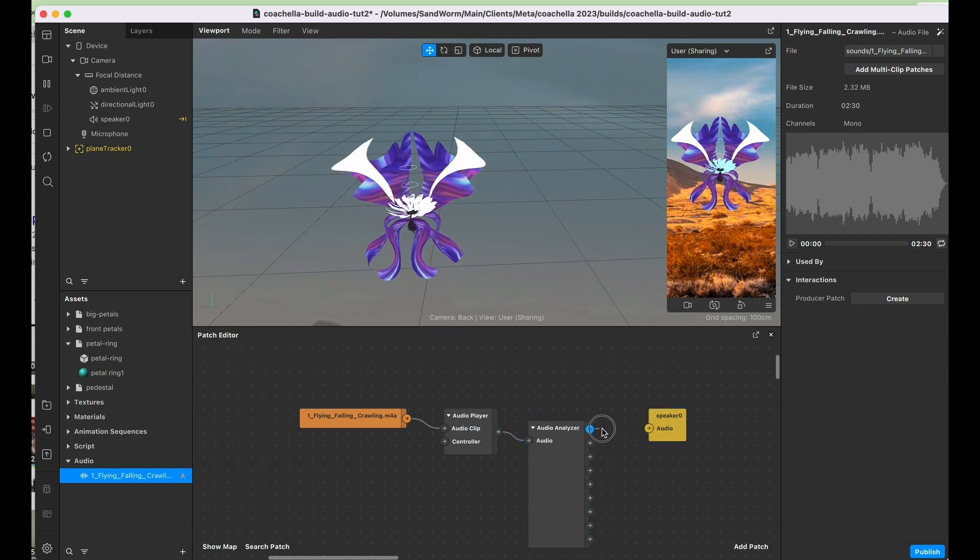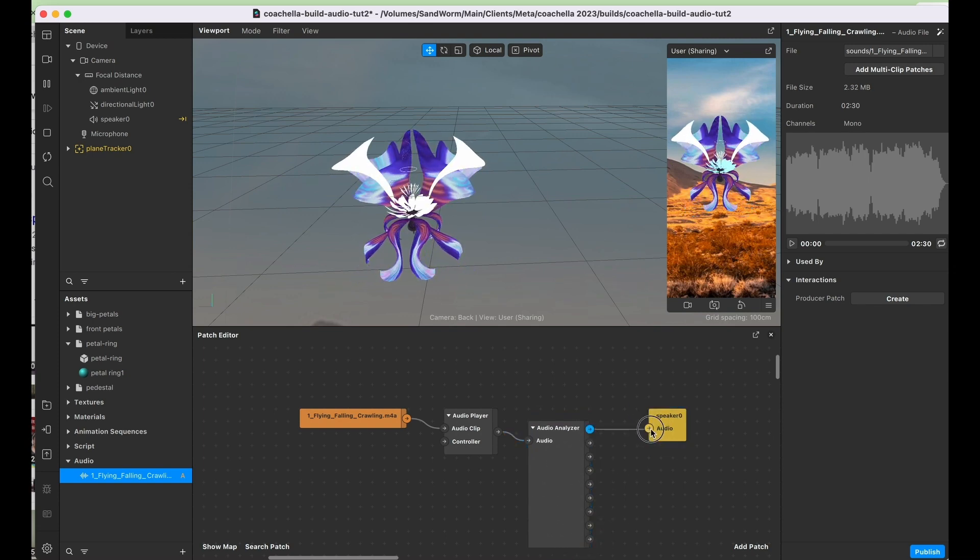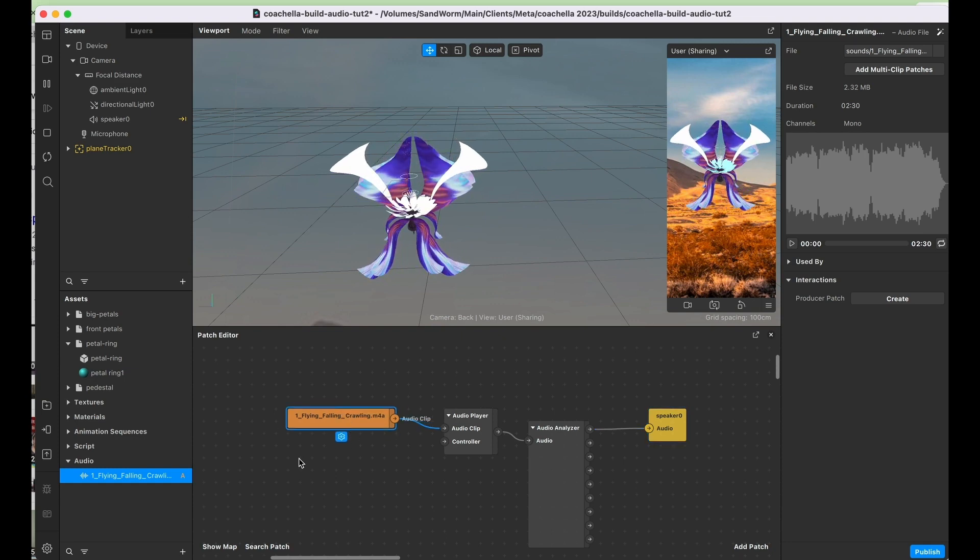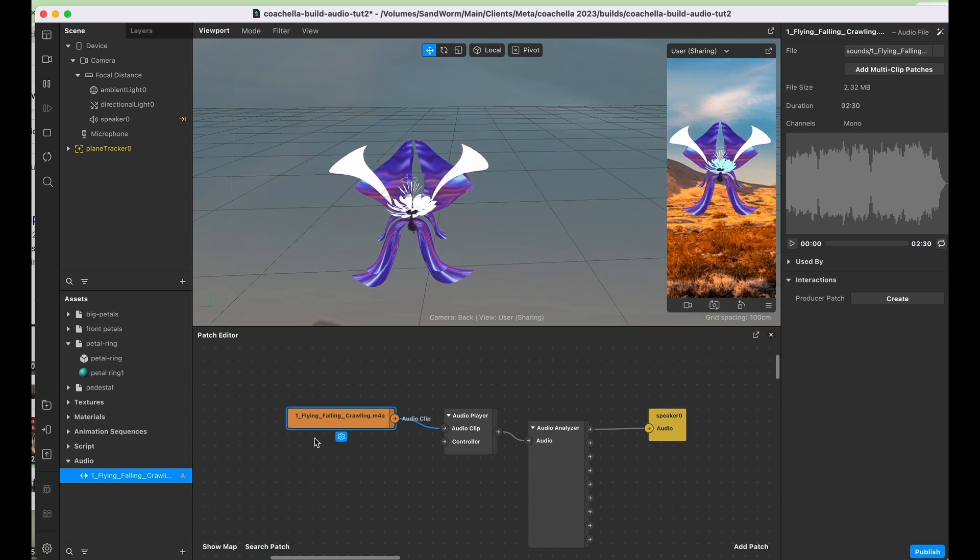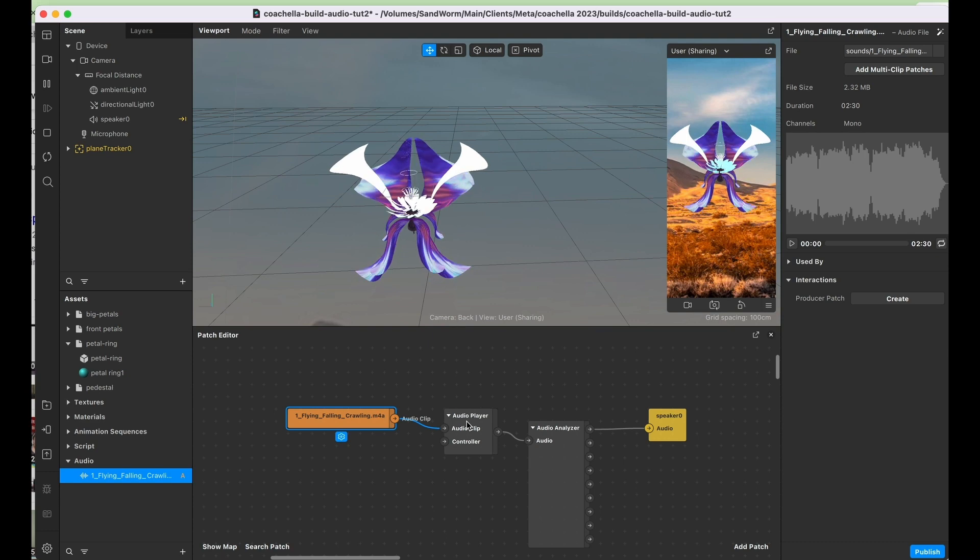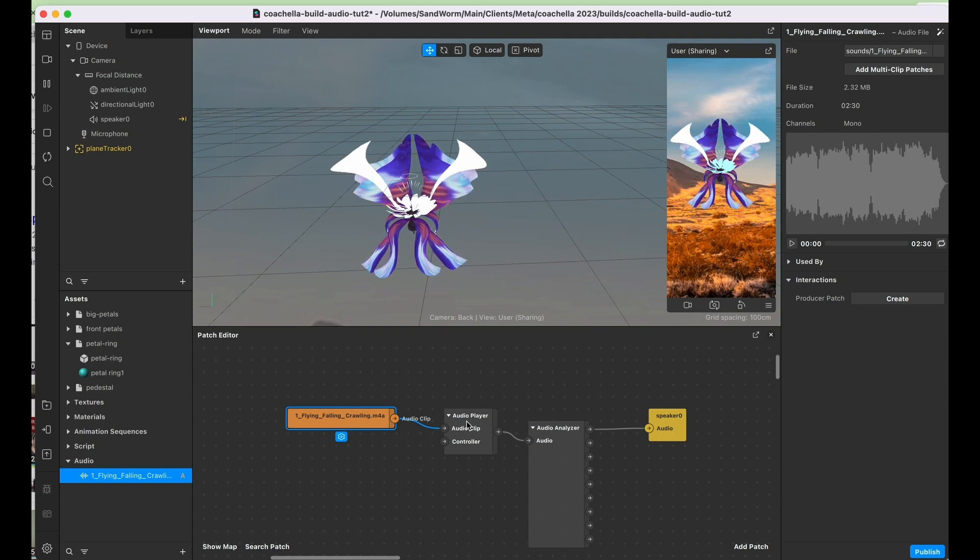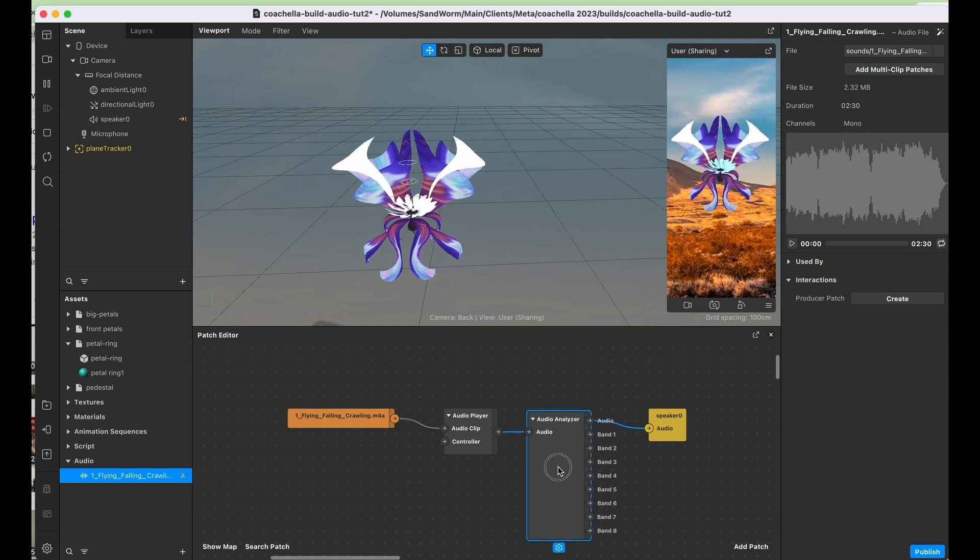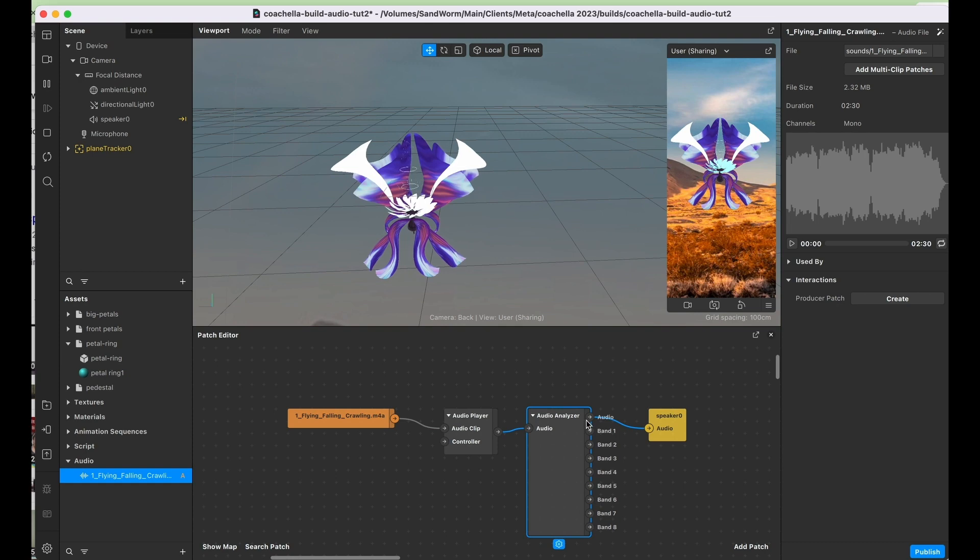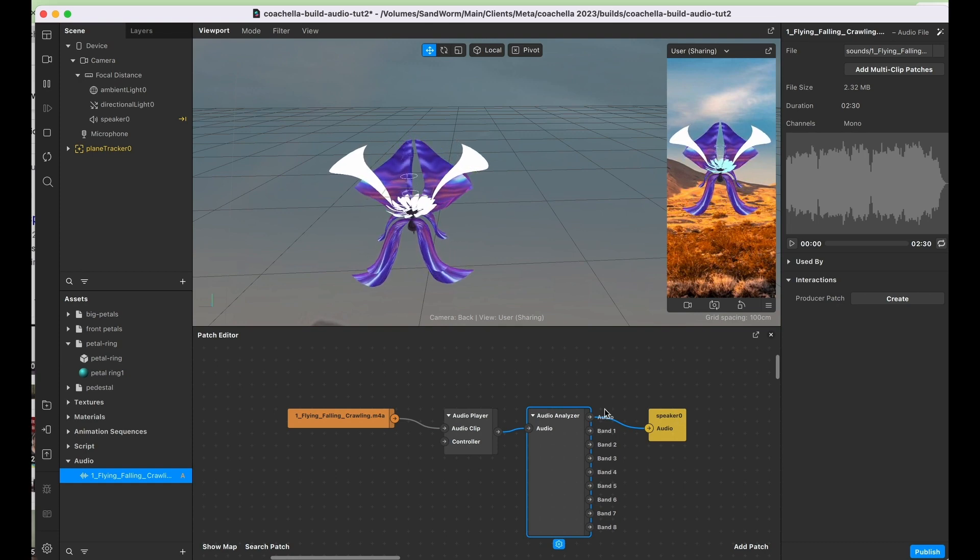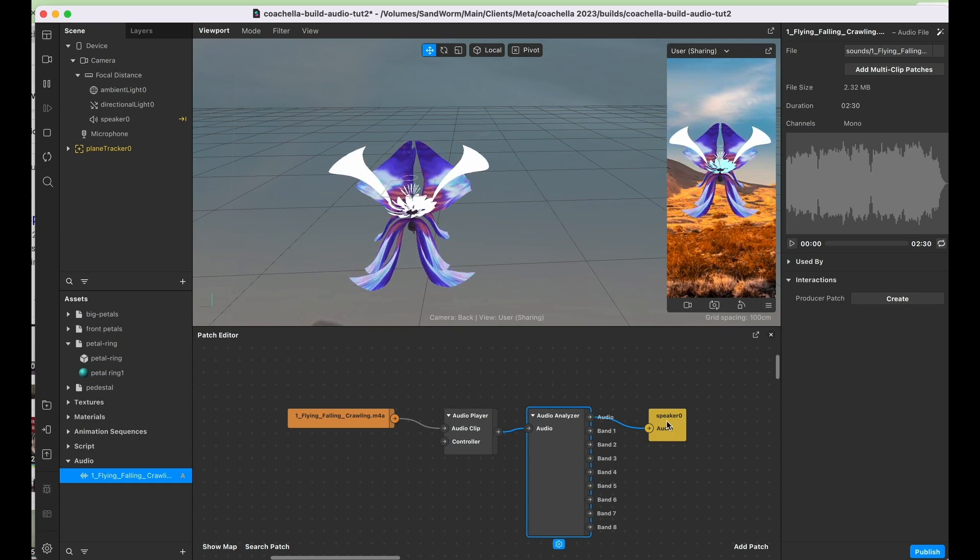Let's connect audio to audio here to the speaker. So we're taking the actual audio file, the music, feeding it into this audio player, we're feeding that audio into this analyzer, and then we're feeding the audio back out again to the speaker so that we can actually hear it when we play it.